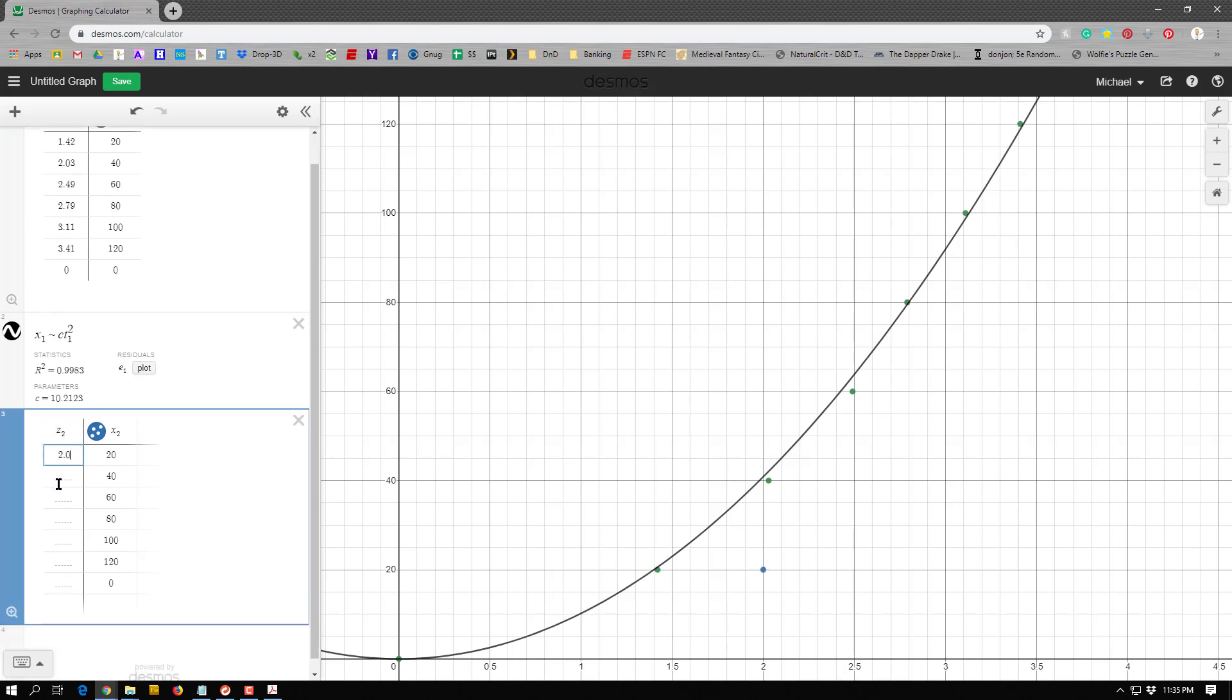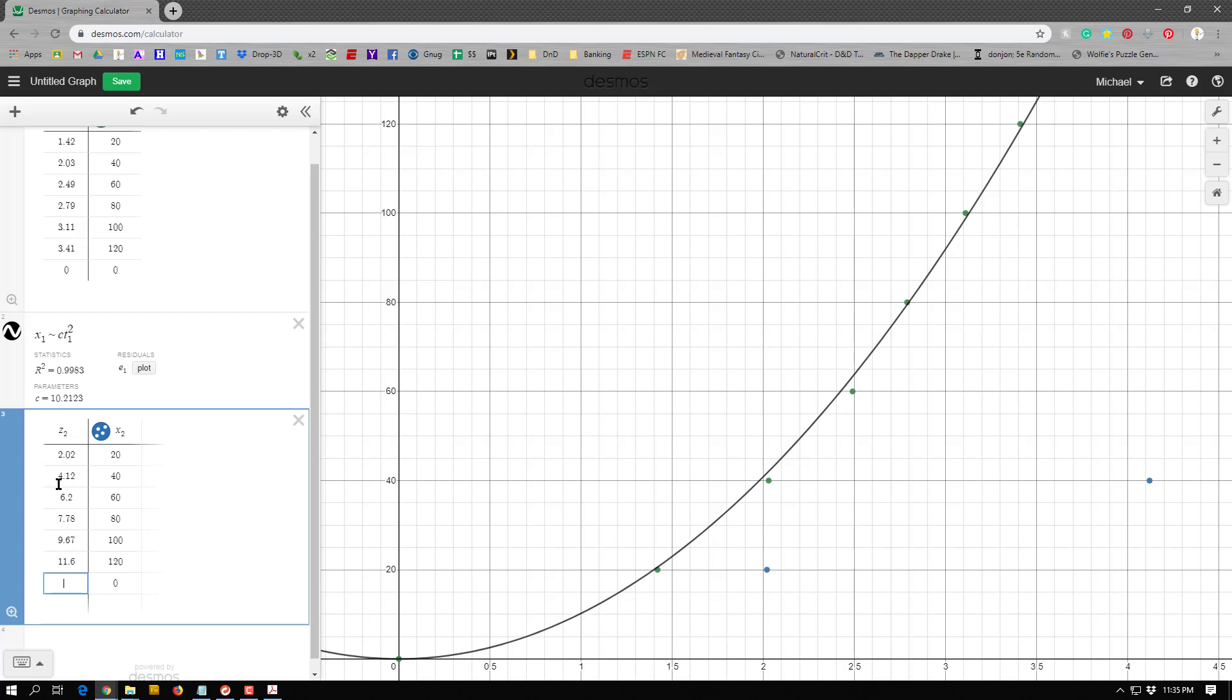So it's going to give me about 2.02, 4.12, 6.2, 7.78, 9.67, 11.6, and then zero squared is just zero.